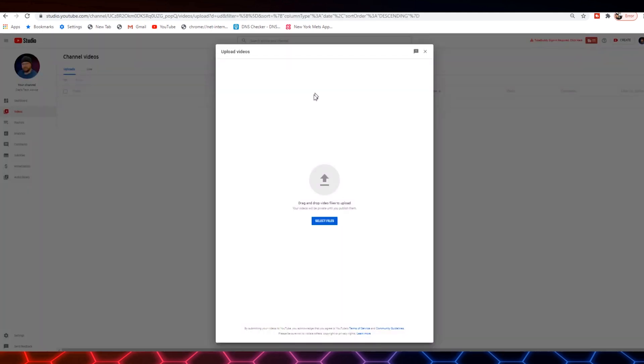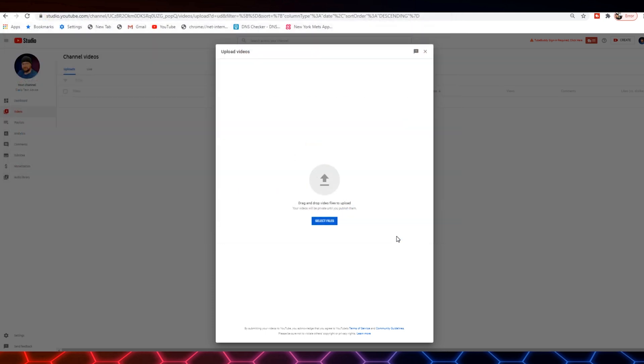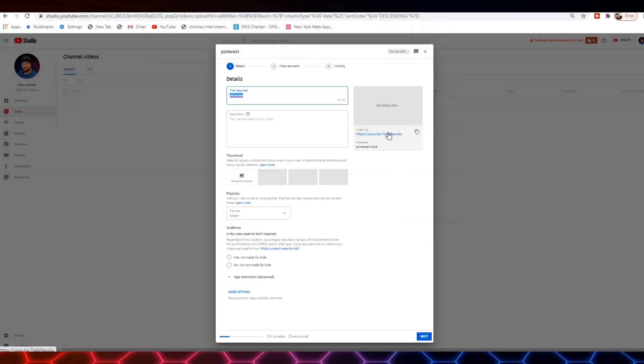Now that is going to bring us to the upload wizard. Next, you're going to select a file that you want to upload. Find the video on your machine that you want to upload and click open.